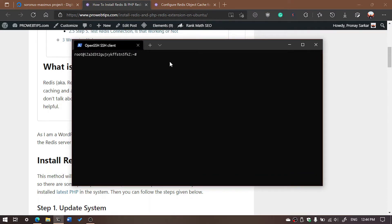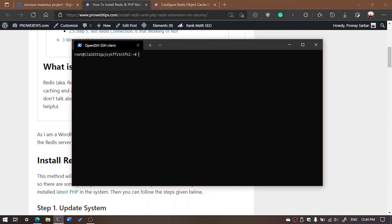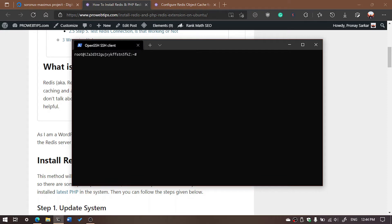If I run the command 'redis-cli', you can see 'command not found'. And if I execute the command 'service redis status', it is also not found. That means our server does not have Redis installed, so we are going to install it first.